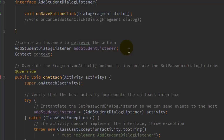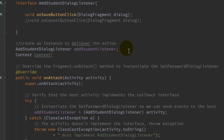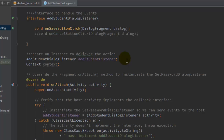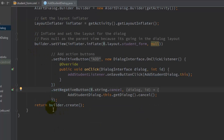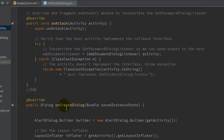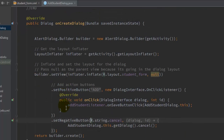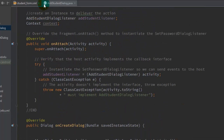For the negative button, display the string "Cancel" — we don't need to do anything new, just cancel or dismiss the dialog. Use: AddStudentDialog.this.getDialog().cancel(). It will just cancel the dialog. At the end, return builder.create(), so whenever the onCreateDialog instance is created, this particular dialog type is returned to the calling method.